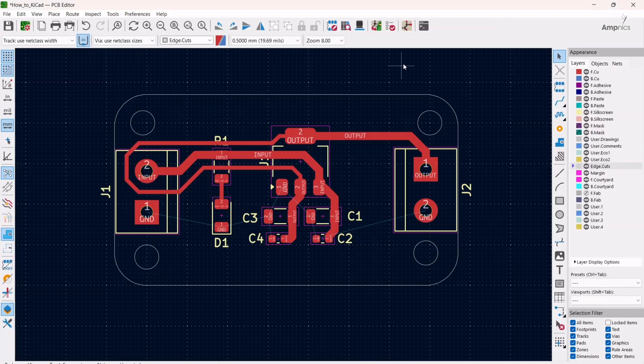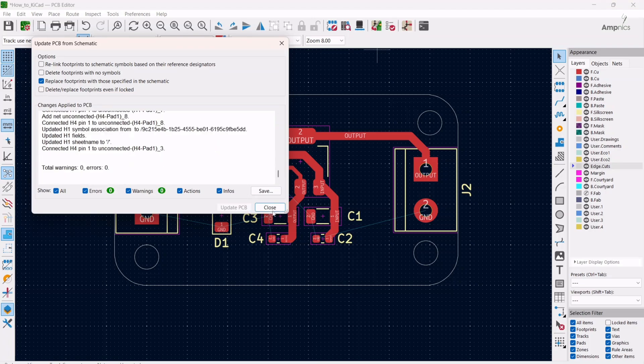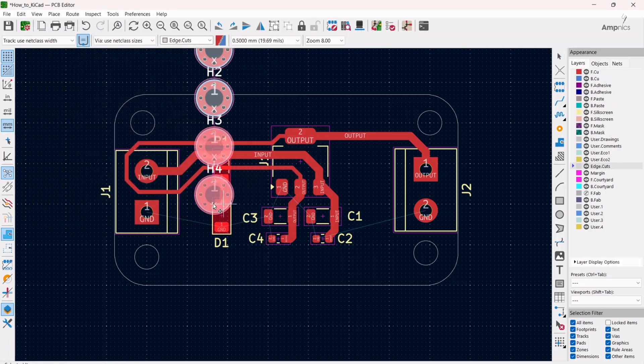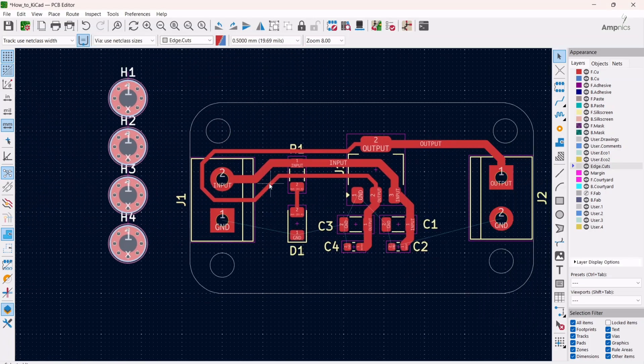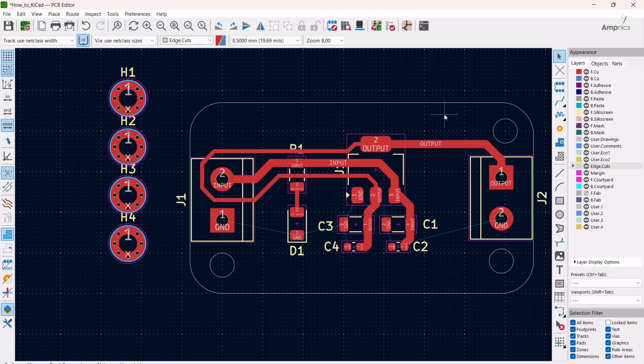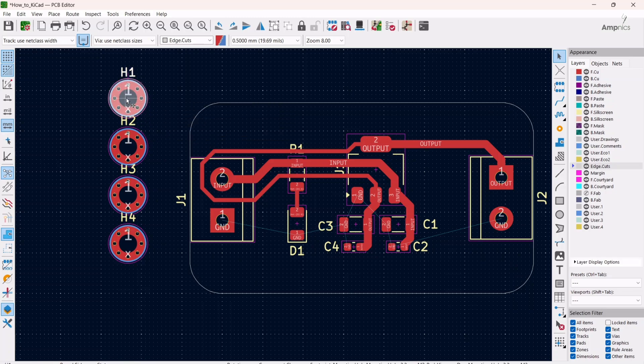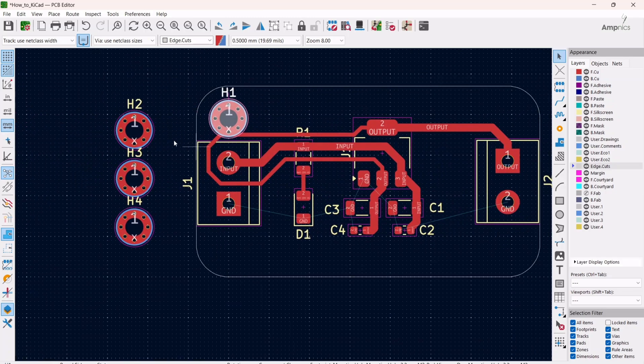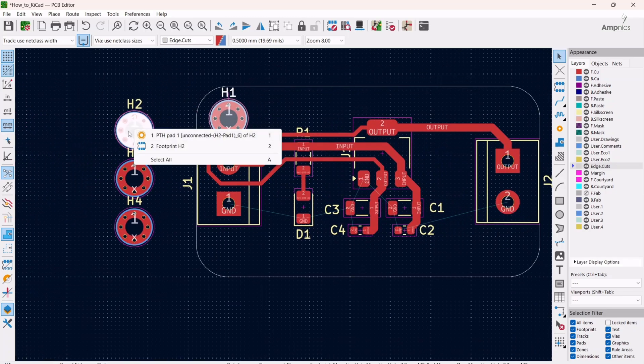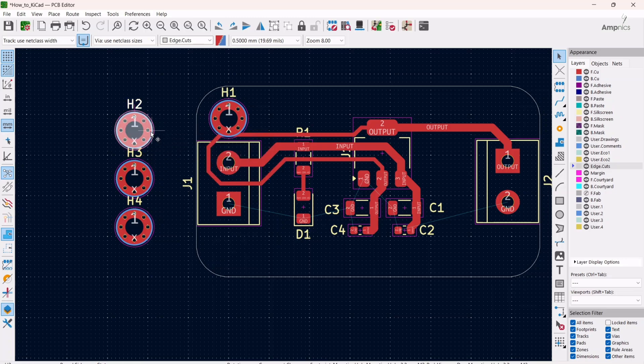Now open your layout editor and just update it. Let PCB close, delete the existing ones. Now we can put these through mounting holes.